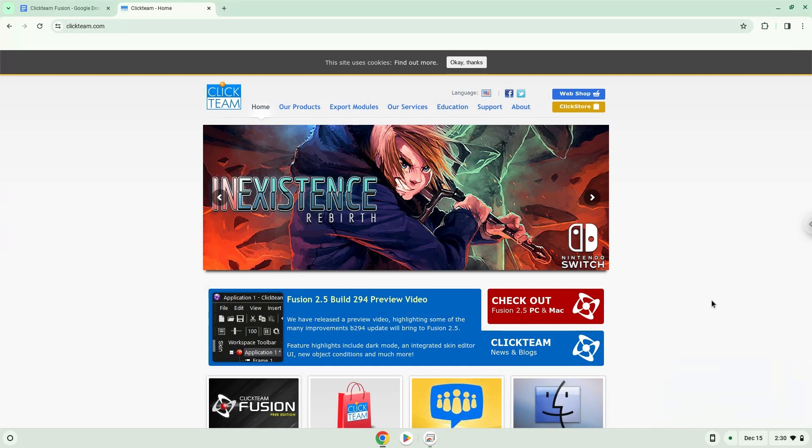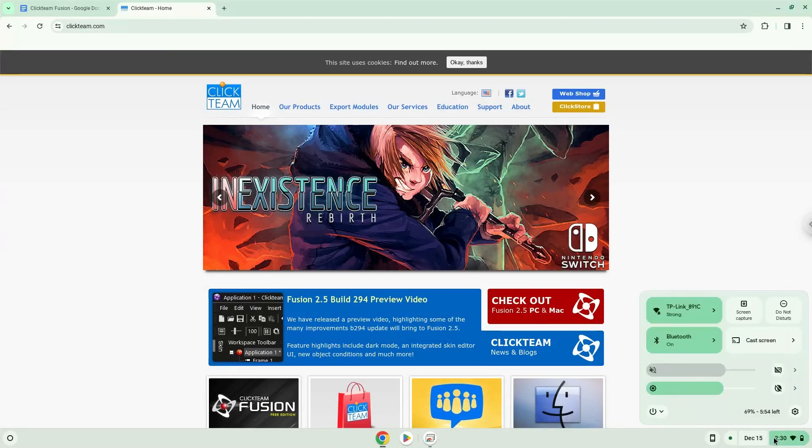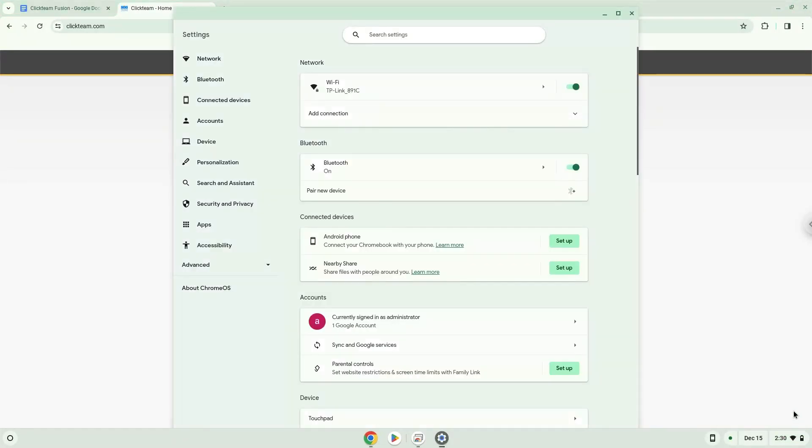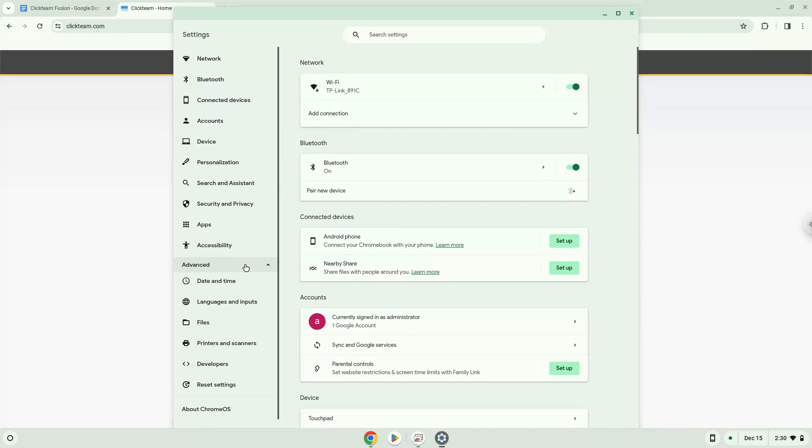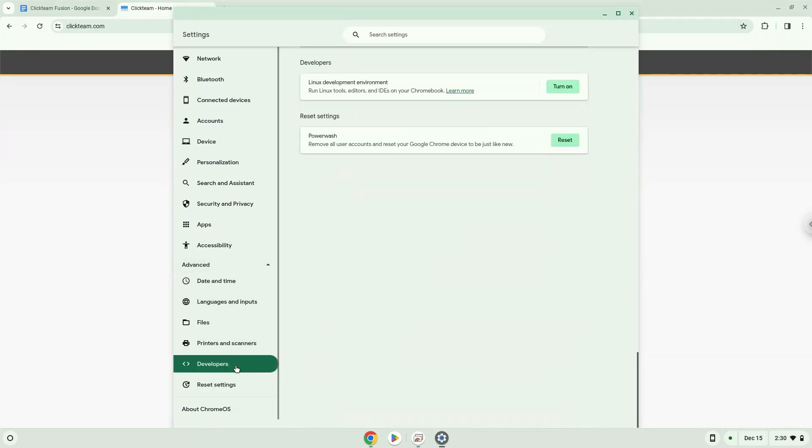Firstly, we will turn on Linux apps. To do this we will go to our system settings and click on the advanced section on the left panel. Now we click on the developers section. Now we will turn on the Linux apps.